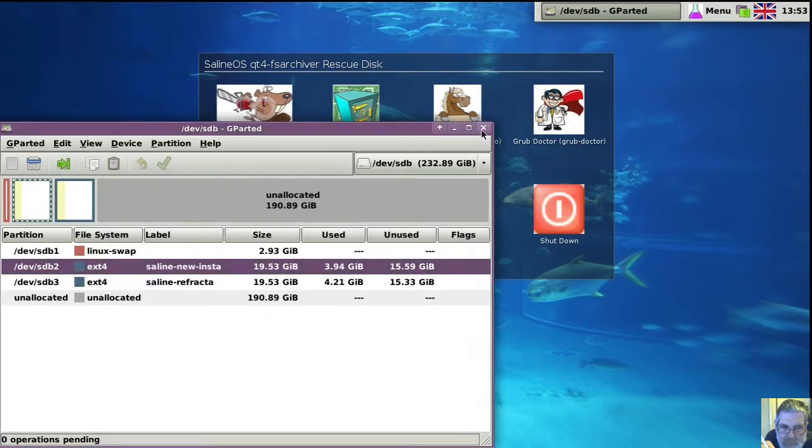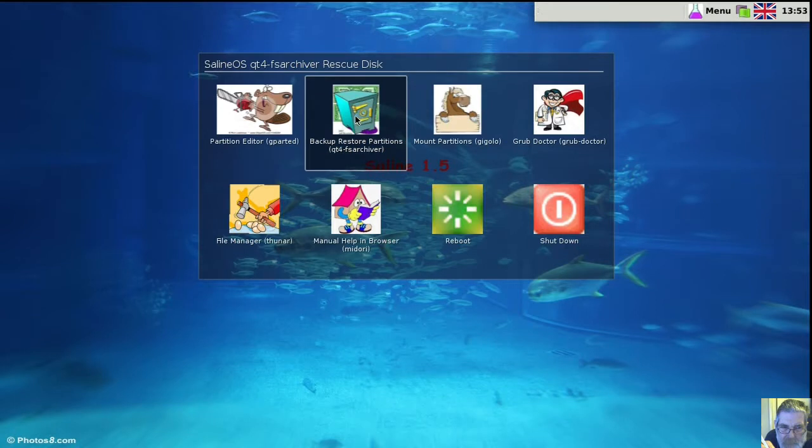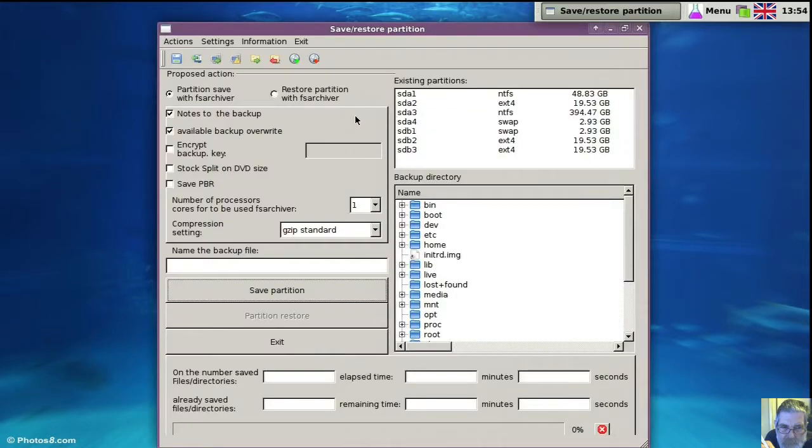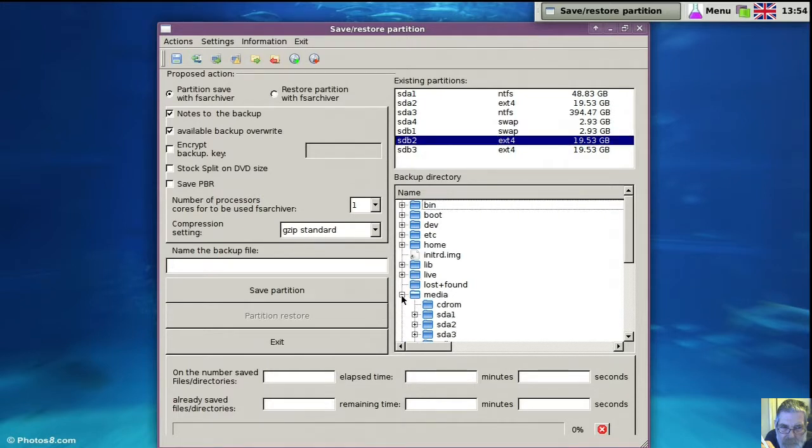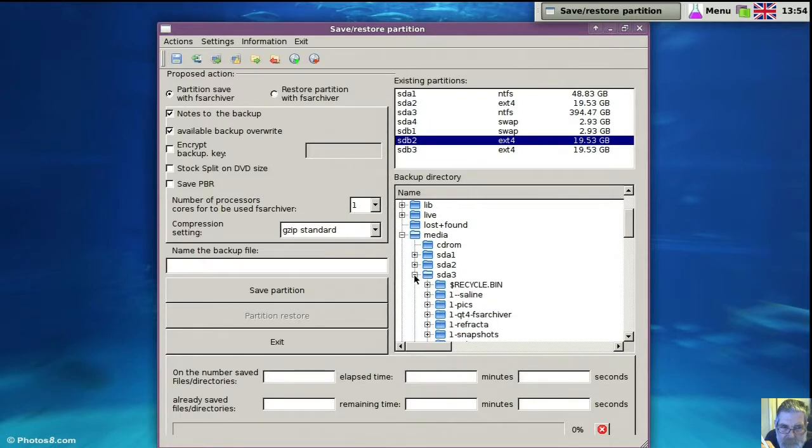And the partition I want to backup is the one I hit then. I know it was quick, but we'll have another look. SDB2, wasn't it? And I think this is SDA3.